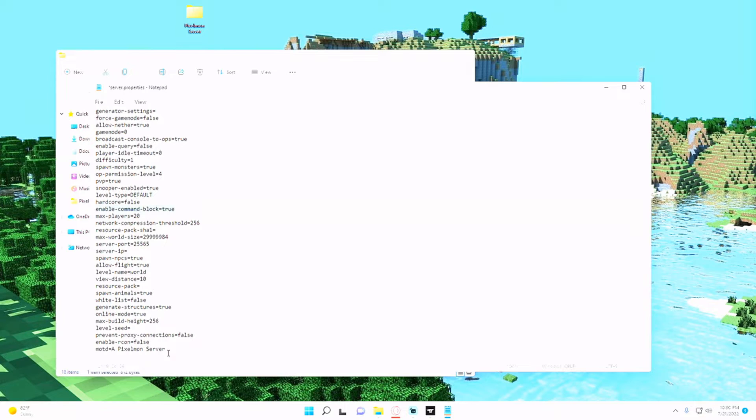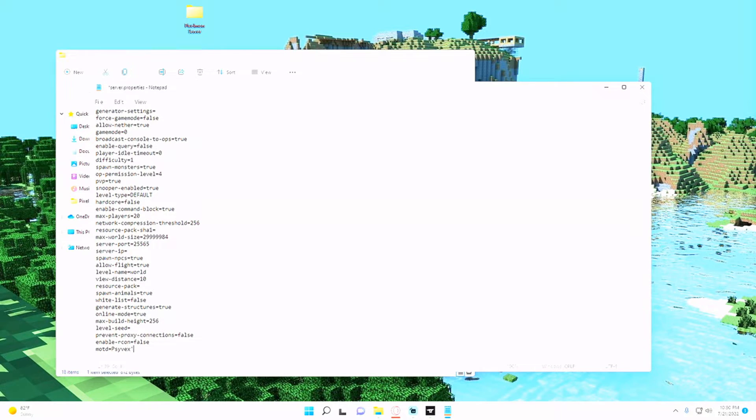And then just the message of the day, I'm going to say Cymex's Pixelmon server, and then just hit file save.